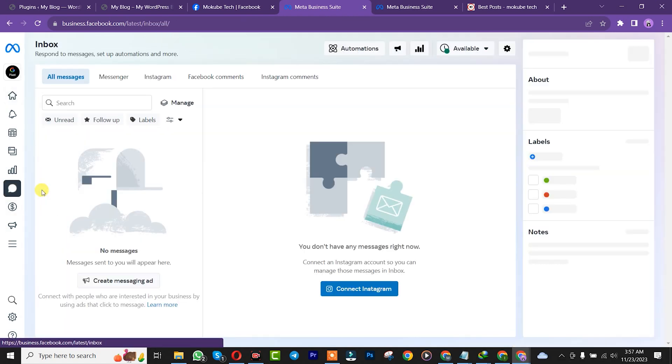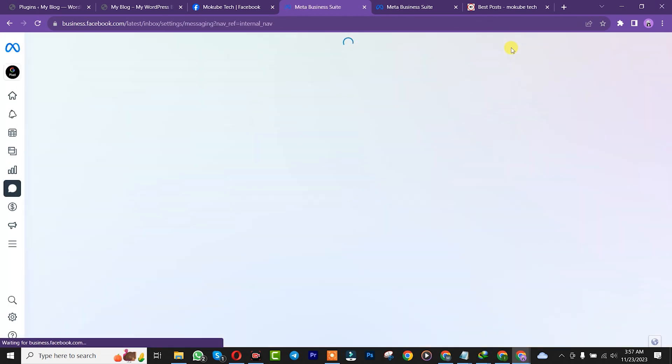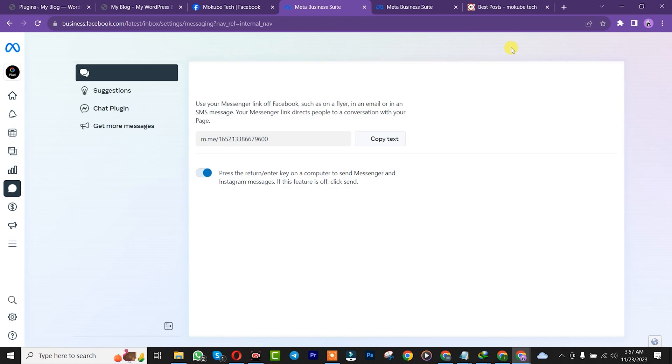Once you get there, click on the setting button up here. After that, click on chat plugin.